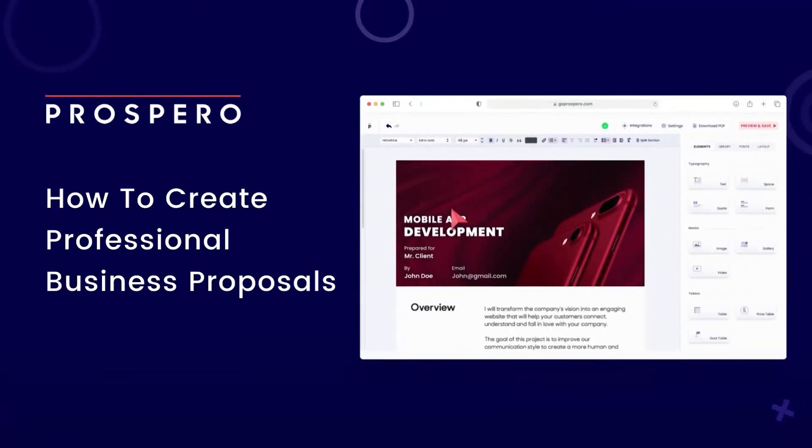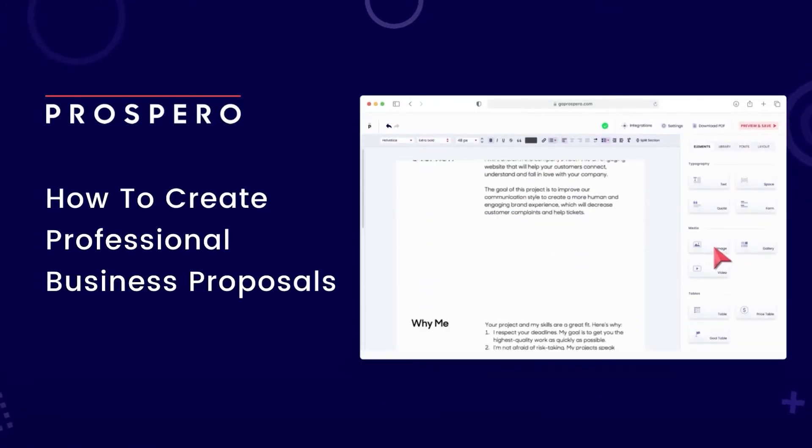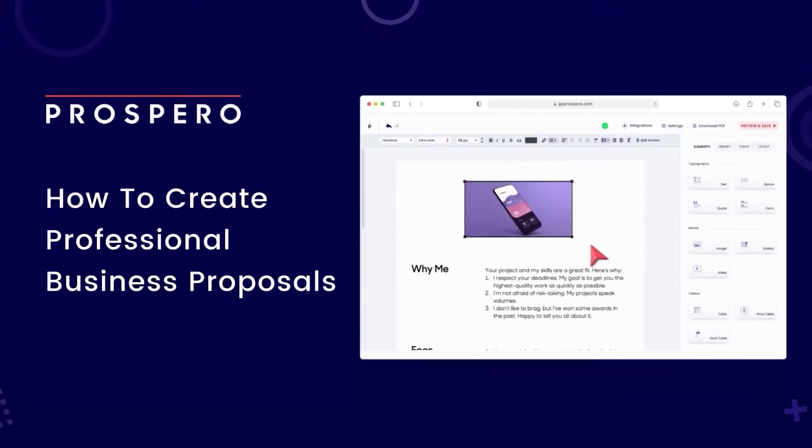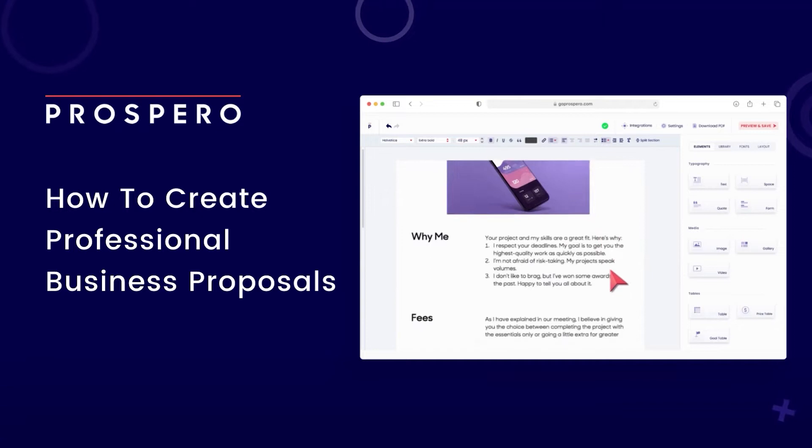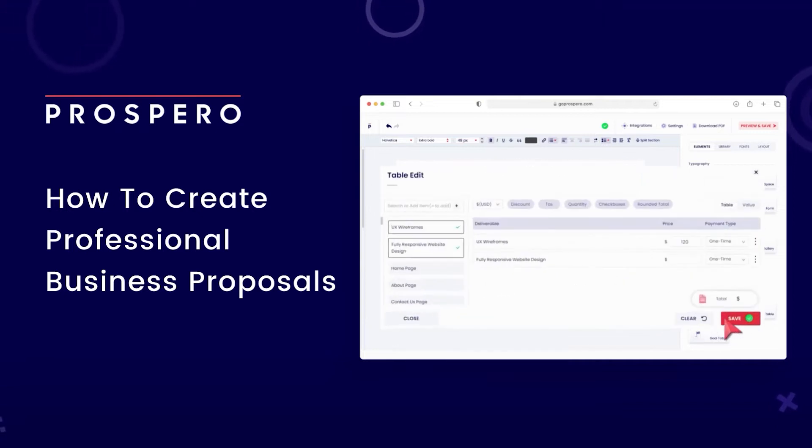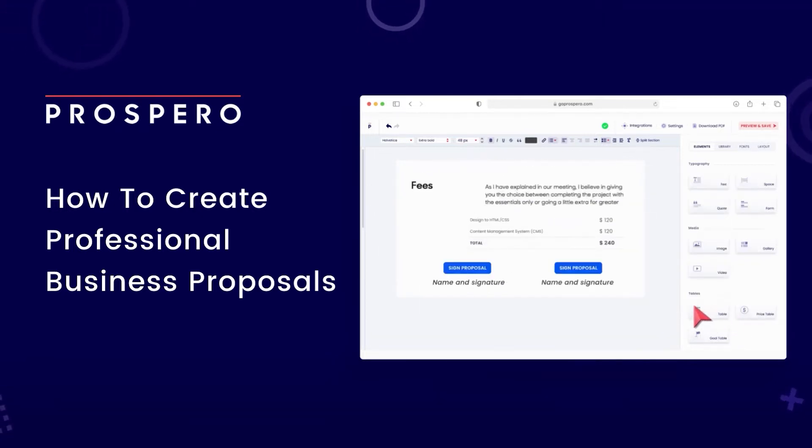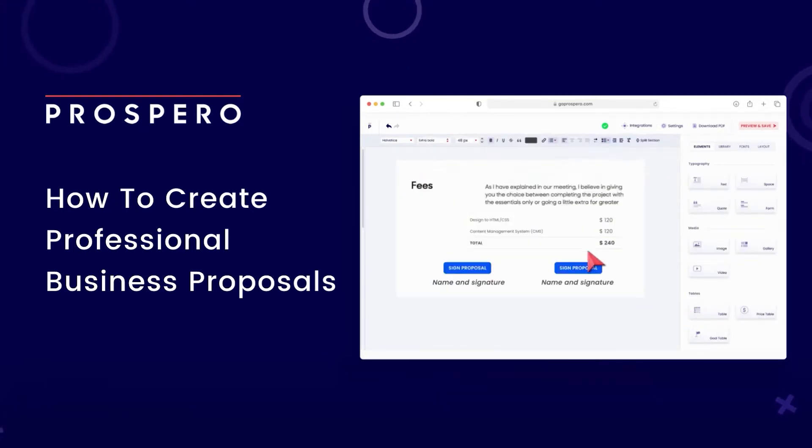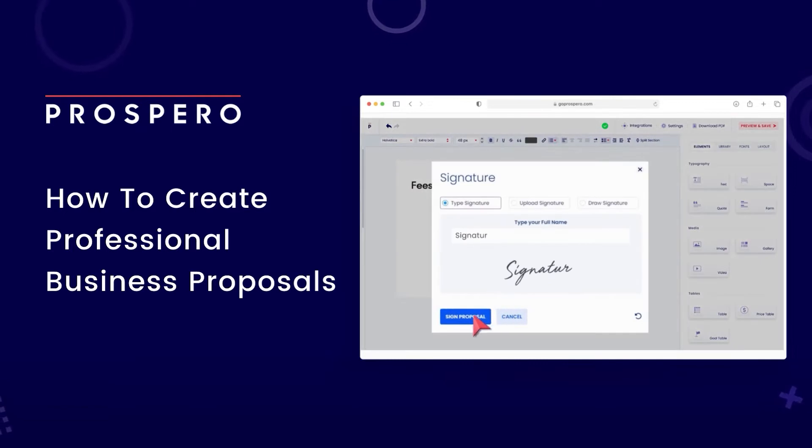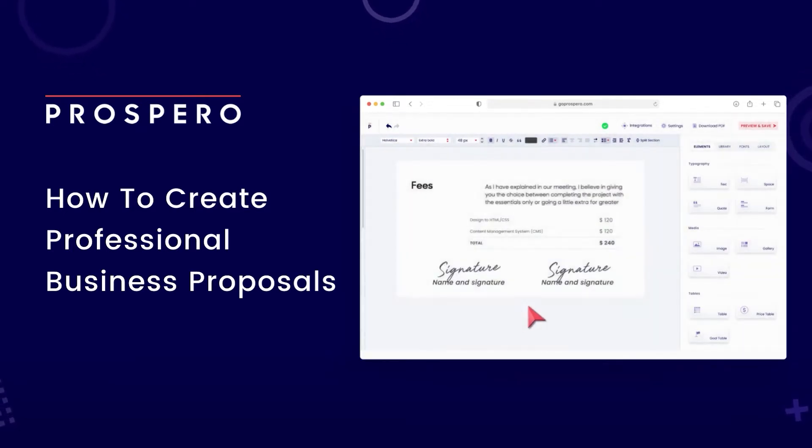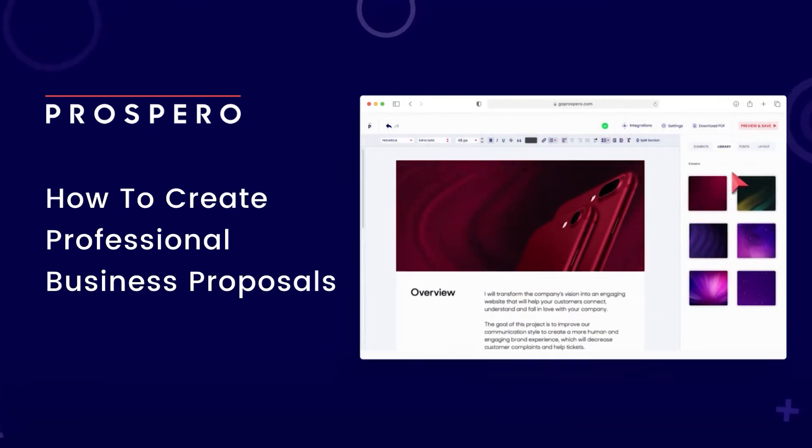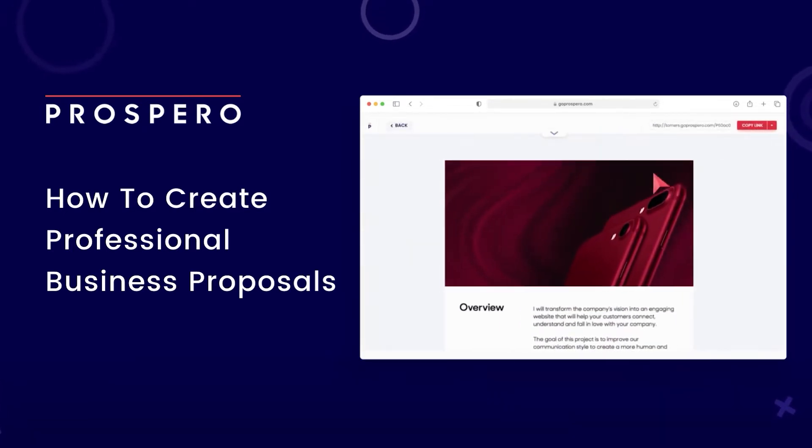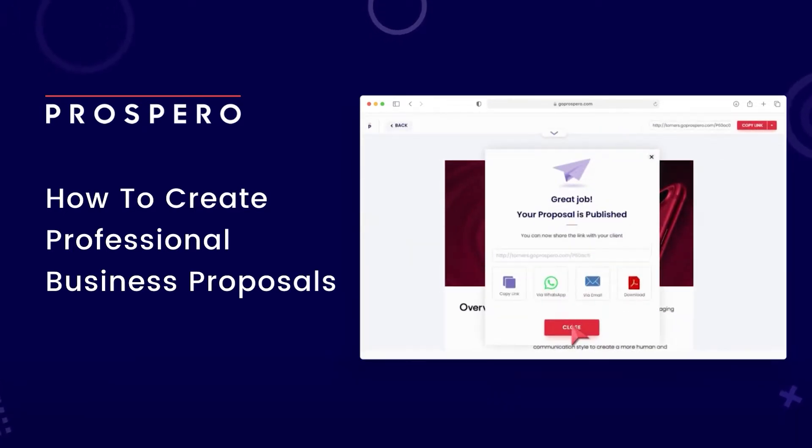Are you looking for an easy way to create business proposals and seal more deals? If yes, we've got the perfect platform for you. Prospro is an online proposal management platform that can help you create better proposals efficiently and affordably.